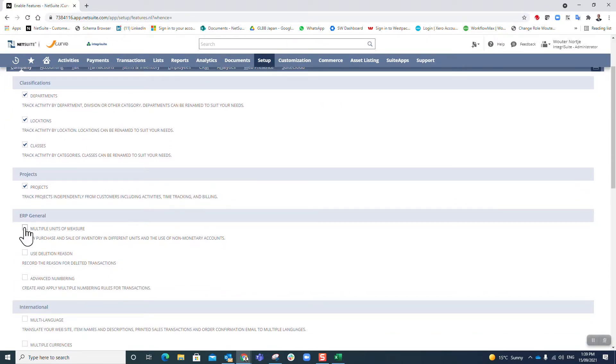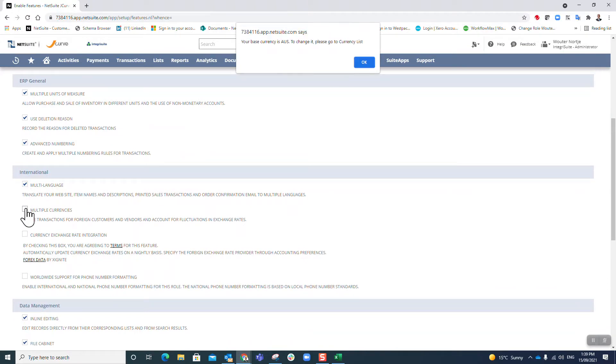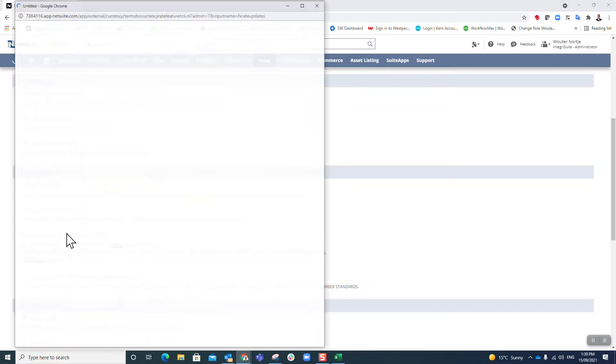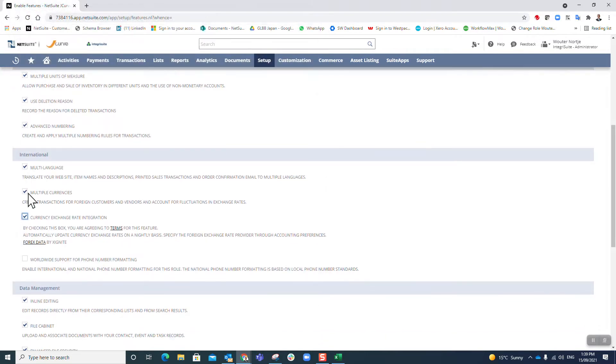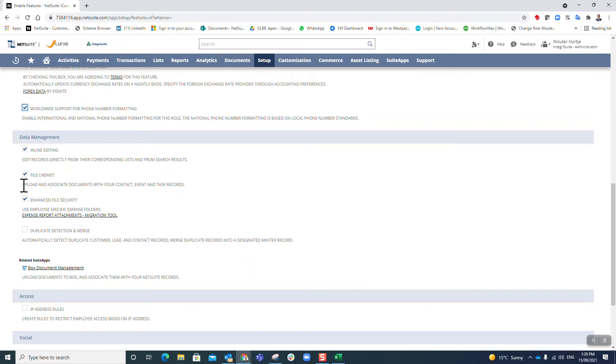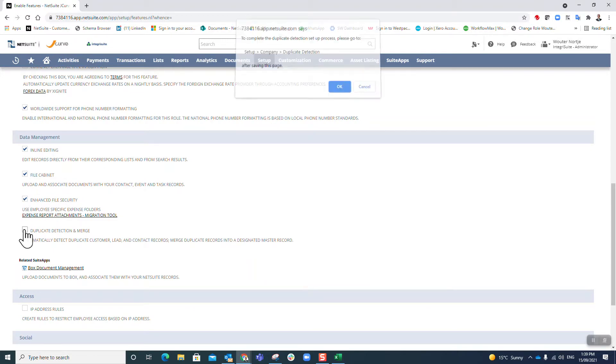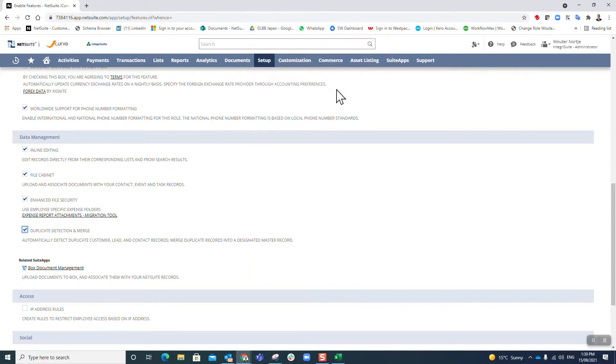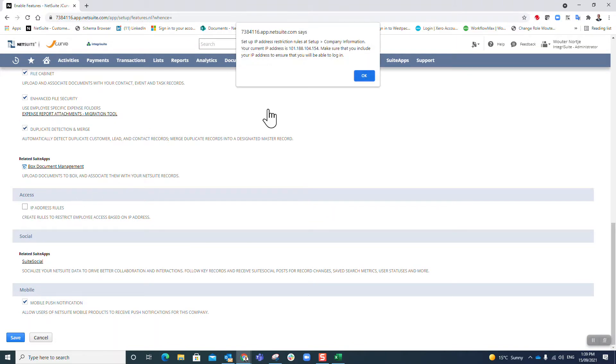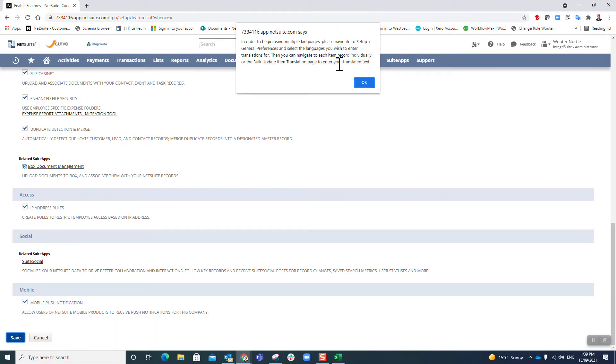In this case I'm not going to discuss all of this, I'm literally just going to enable every single feature. Multiple currencies, currency exchange - yes I agree. Worldwide support, inline editing, file cabinet security - yes please, I want it all. IP address rules - good. Now I'm going to save.